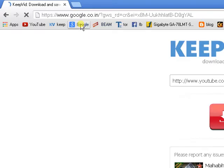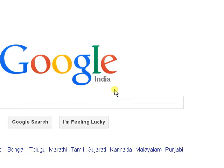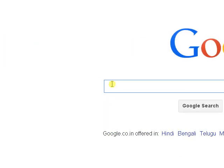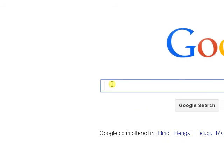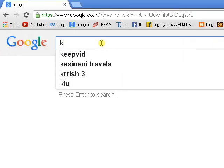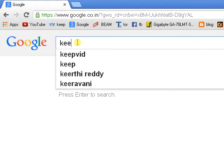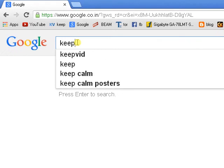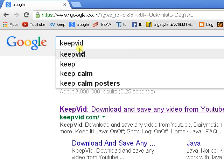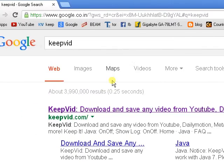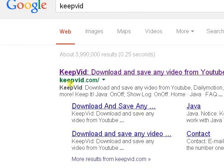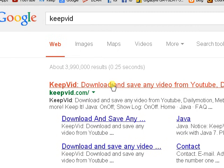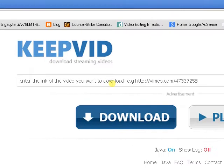Hello everyone. Today I am going to show you how to download YouTube videos. Go on Google and type K-E-E-P-V-I-D and search it. You will get a site at keepvid.com — open that site.